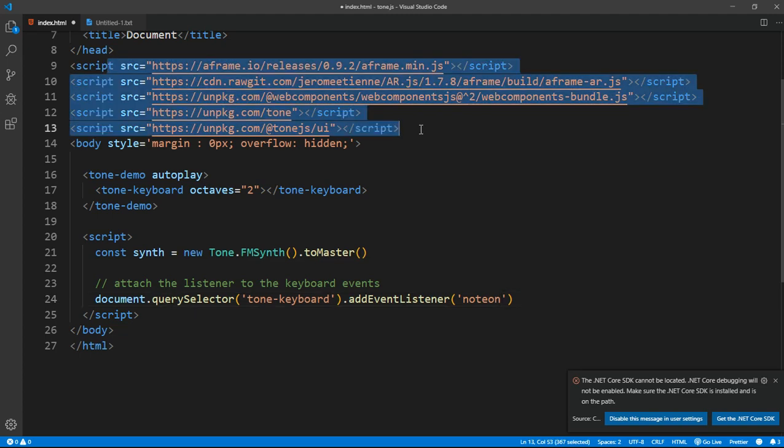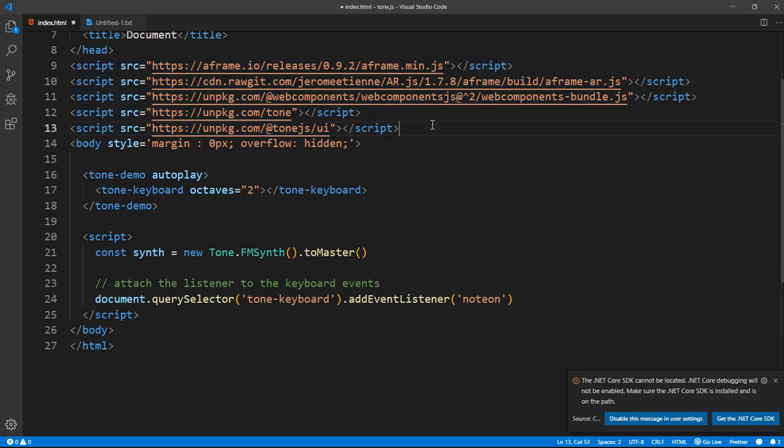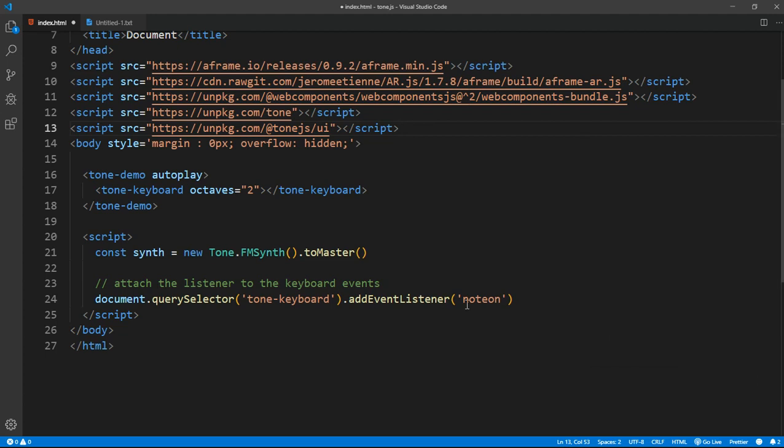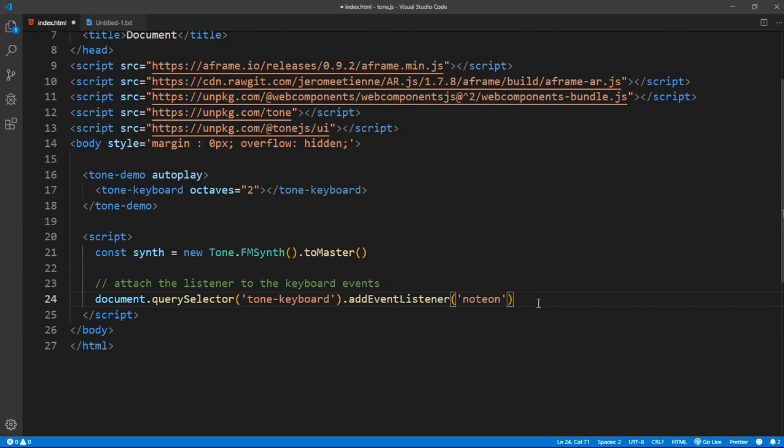Now what note-on means is basically—correct me if I'm wrong in the comments, this is what I really want you guys to comment if anything is wrong in this video—basically what I think note-on is, on click according to tone.js it's a note-on. So once we click it's a note-on, so we want to run a function, arrow function actually. So note-on comma, and I want to pass an e.